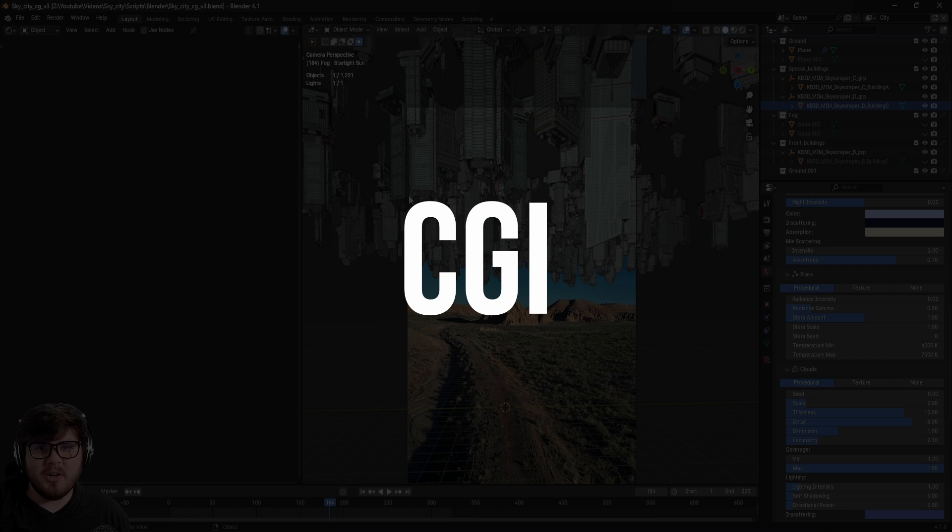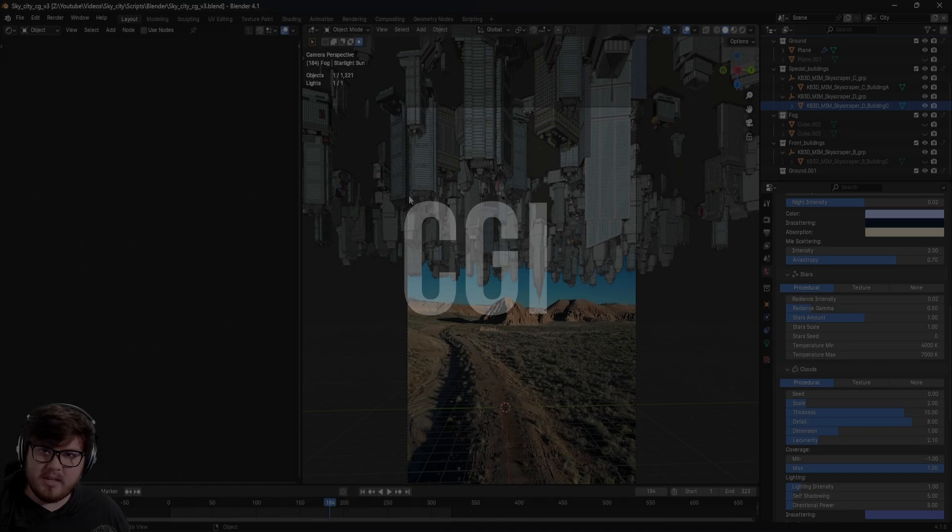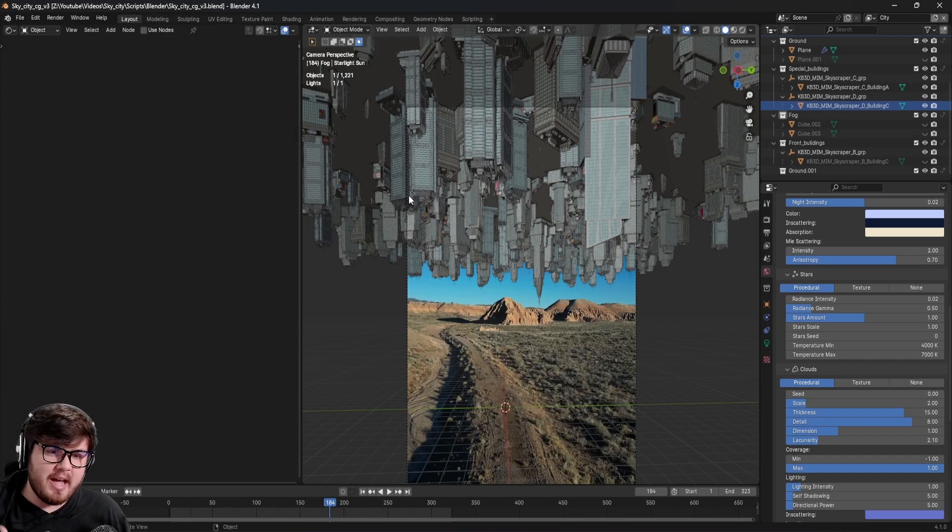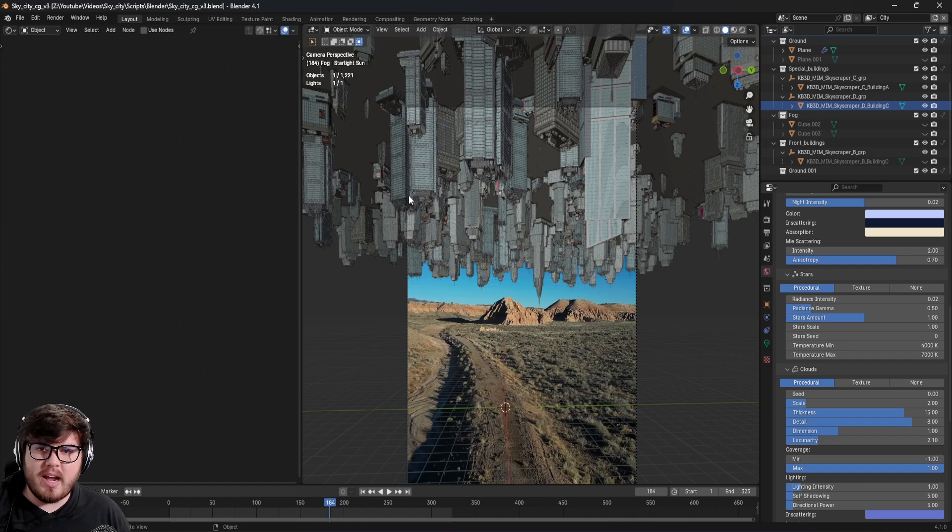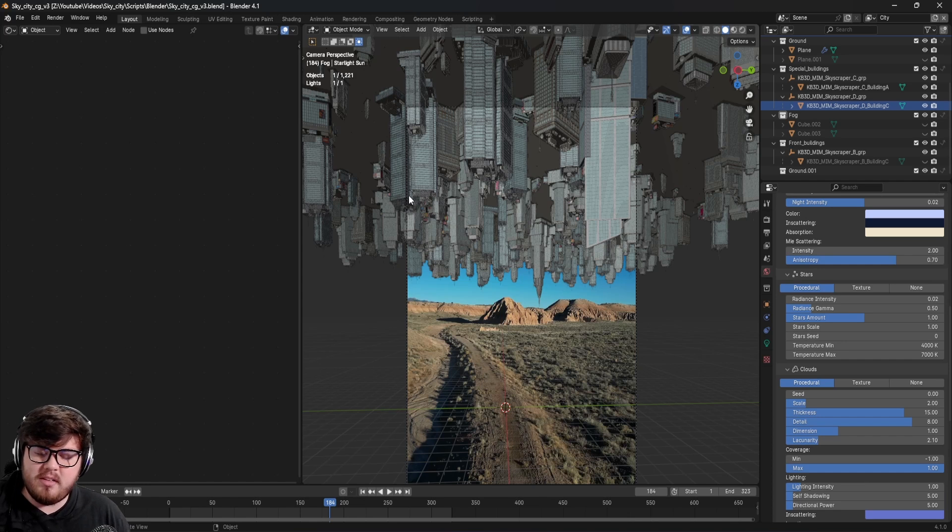Next, let's jump inside of the world of CGI inside of Blender. Blender is the program that I use for my 3D CGI. There are plenty of other programs, but this is the one I like to use since it's free and so easy to use.